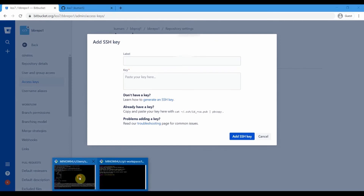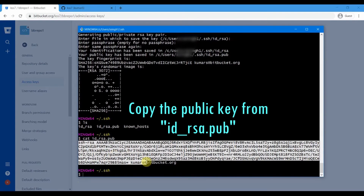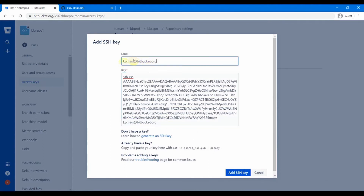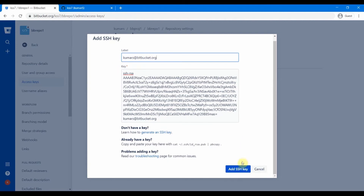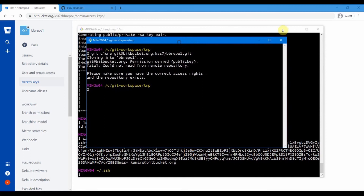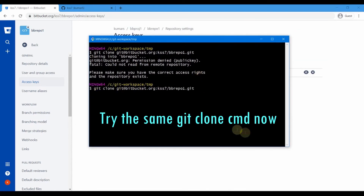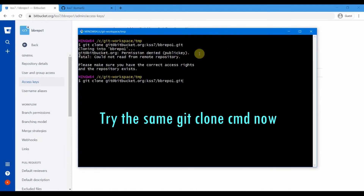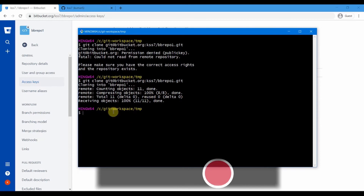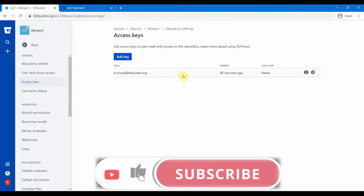Now let us add our public key. I click 'Add Key', go back to the terminal, copy the full public key content, paste it into Bitbucket, and provide a label — I'll use the email ID as the label. Then click 'Add SSH key'. The key has now been added to bb-repo-1. Going back to Git Bash and running the same git clone command, it now successfully clones the repository — 'count objects: 11, done.'